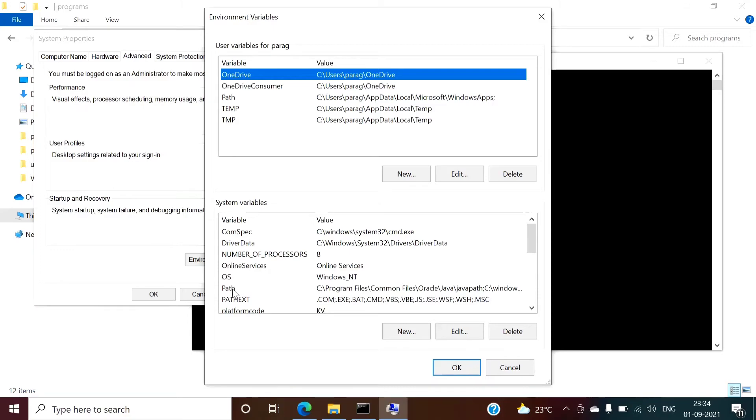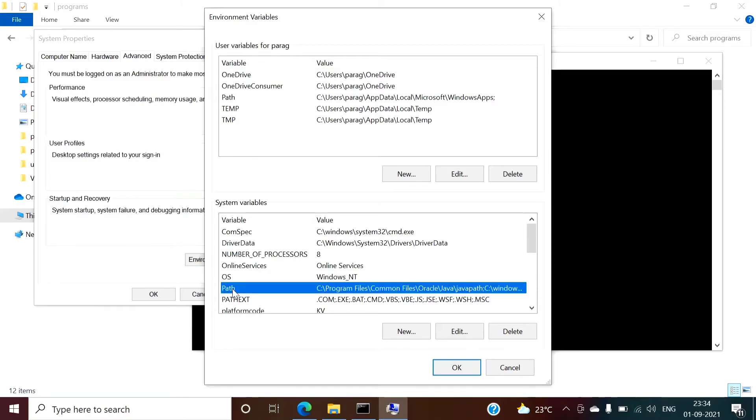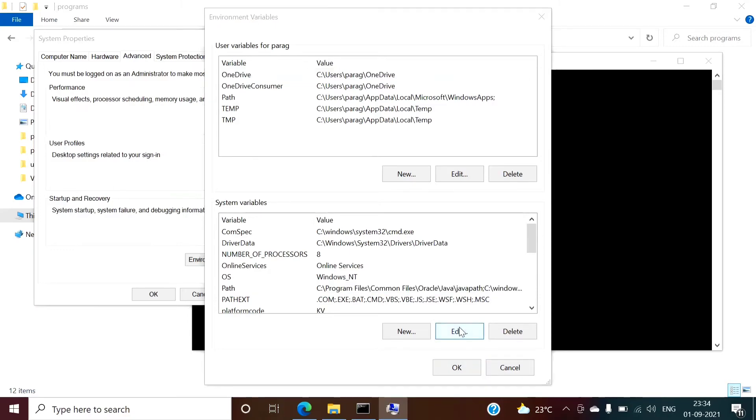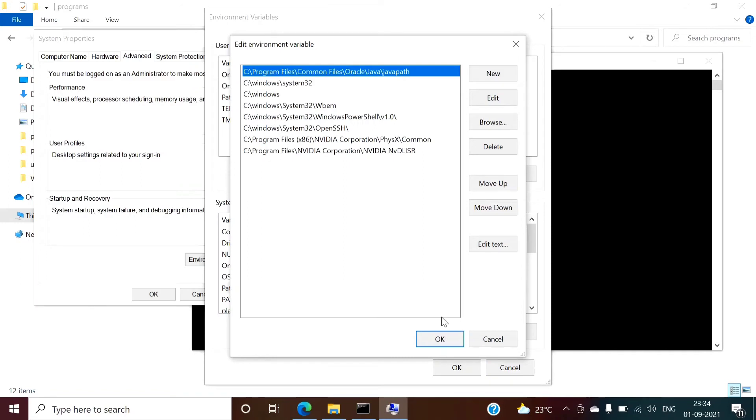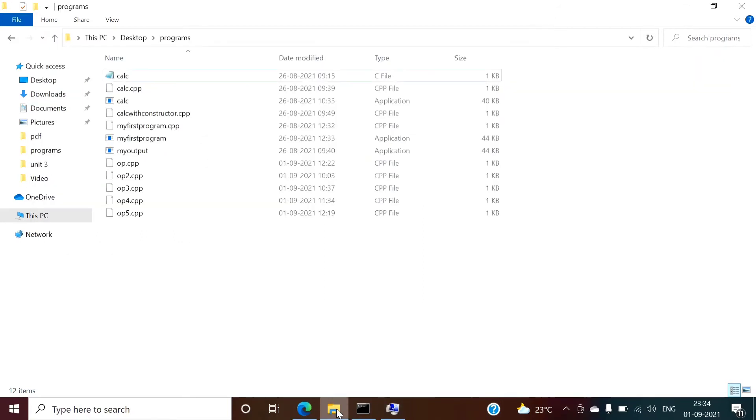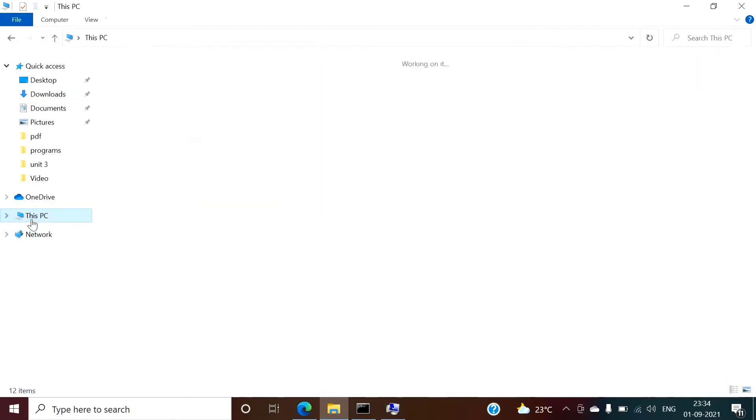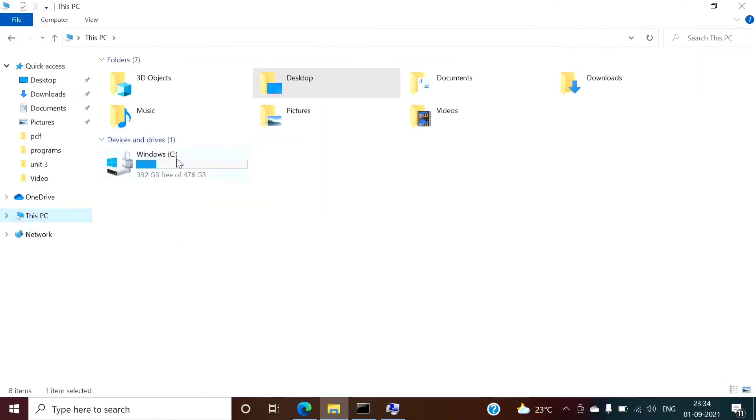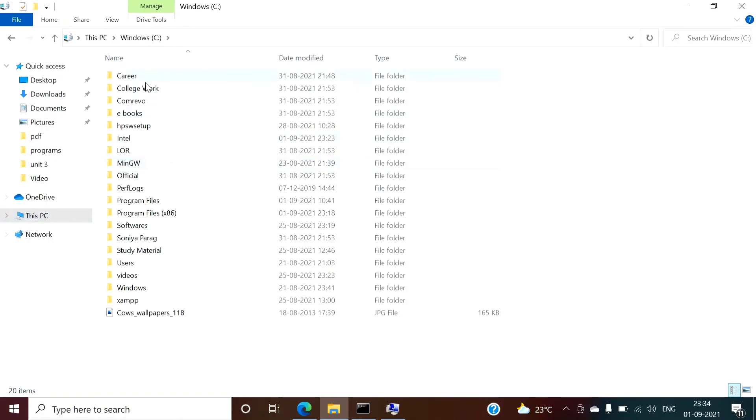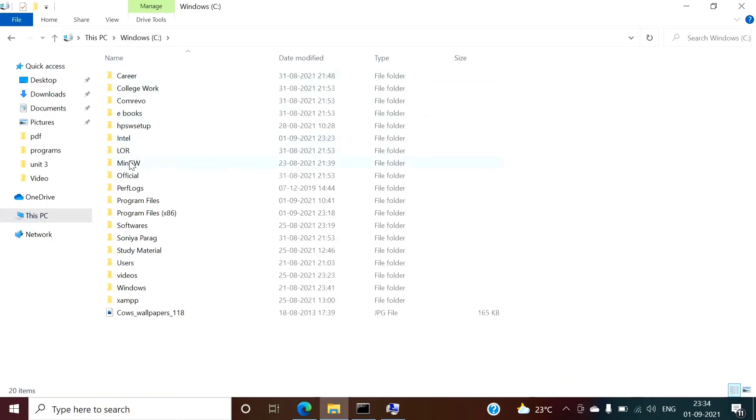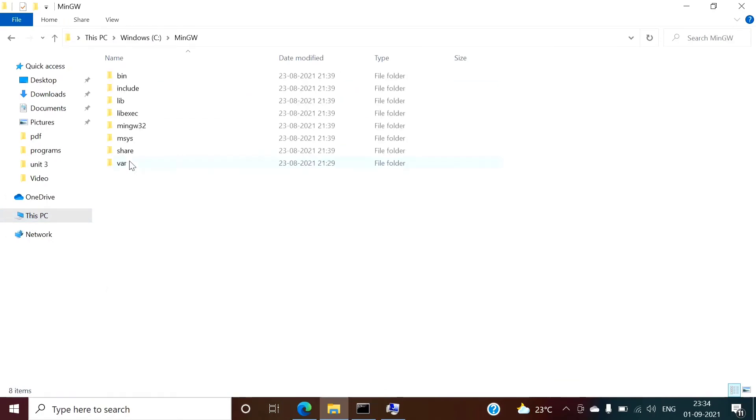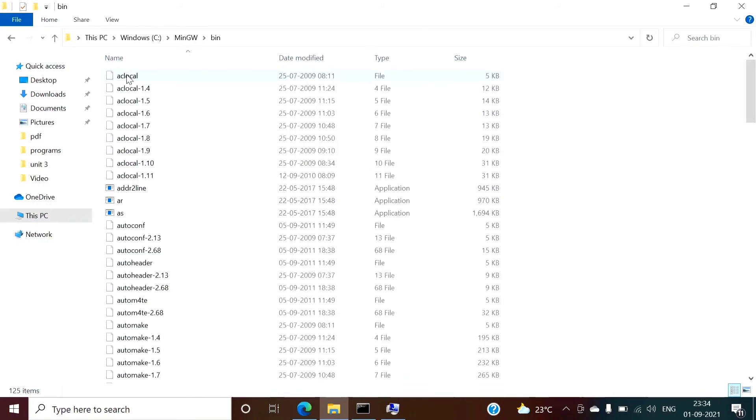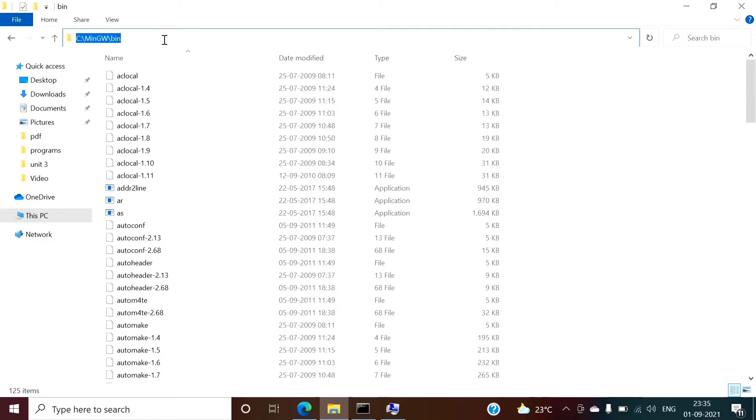So here select path, then click edit. So here we have to set the path. Now from where you will get the path? Go to the file explorer. So see, MinGW is installed here. Click here, then bin. So this is a bin folder. Now click here. So from here you will get the path. Control C, copy that.